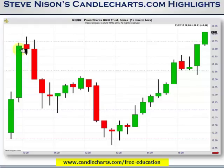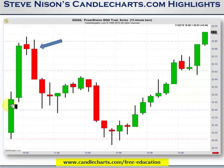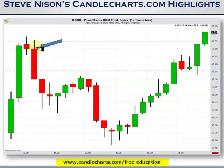When we get right to R2, we have a small-bodied candle — a spinning top. Now that's not a reversal pattern, but what it's telling us is that price lost momentum right at R2. On the next candle, we are unable to make a new high, so potentially we took a short position right here. Also, if we had taken a long position when we moved over the pivot point, we could have sold that long position on this spinning top and taken a short position in this area.